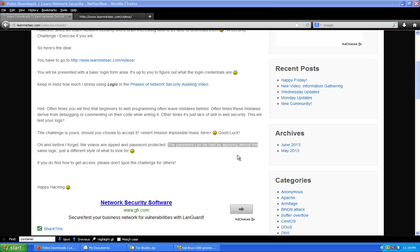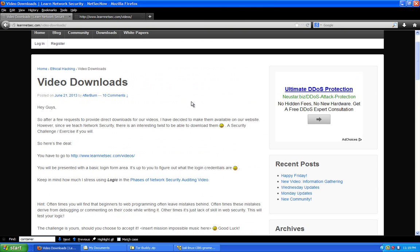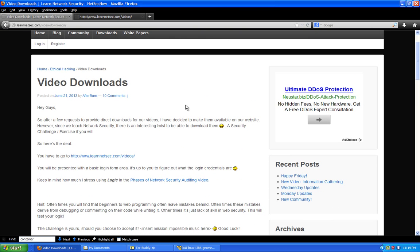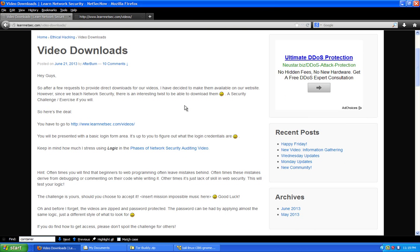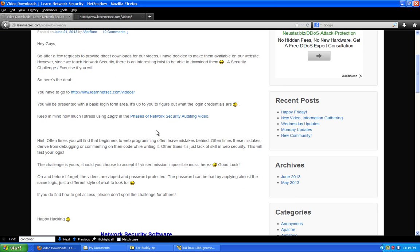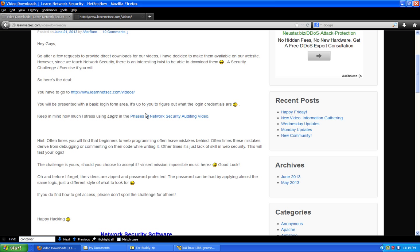So as you may have noticed when we did make the post on the videos downloads blog post, we gave you some instruction. You have to go to this link here, LearnsNetSecNow.com slash videos. And it tells you basically what it's going to do and it stresses to you to use logic in order to pull it off. But there's two phases to it as we mentioned. There's one phase where you have to break past the webpage login. Then there's the second phase that you have to actually find the password for the zip files of the videos. So there's two steps to it. So let's get started.